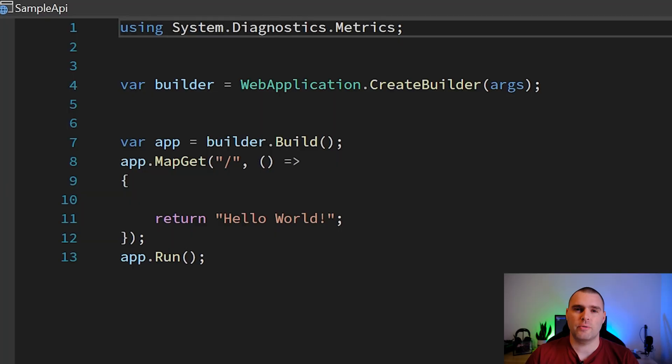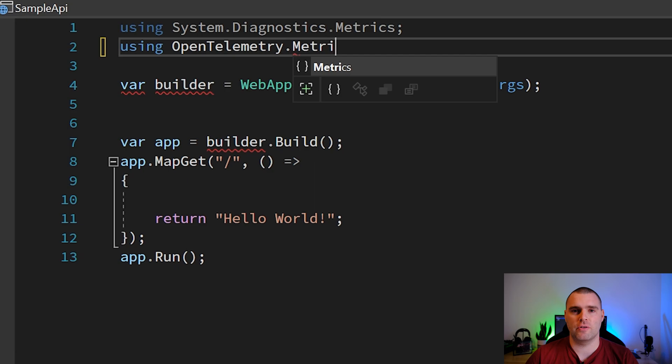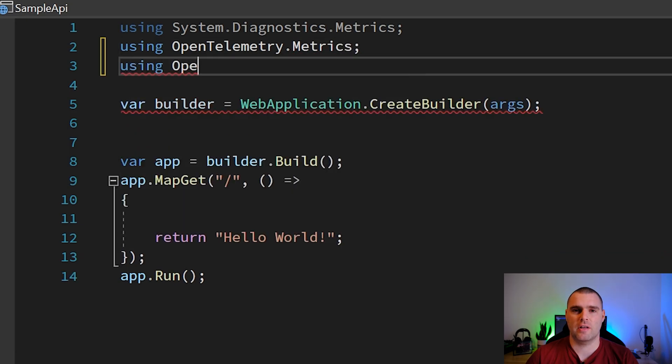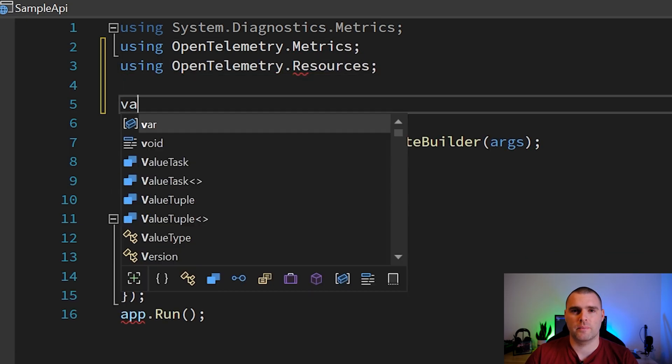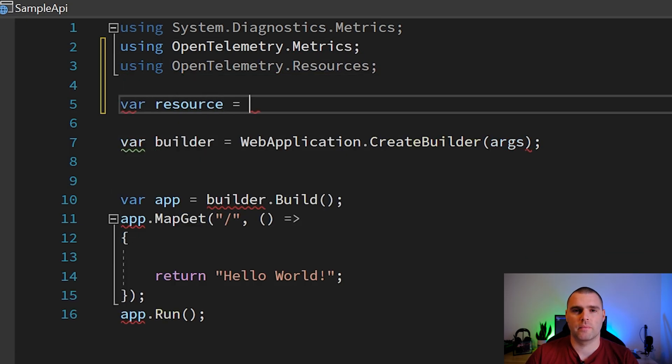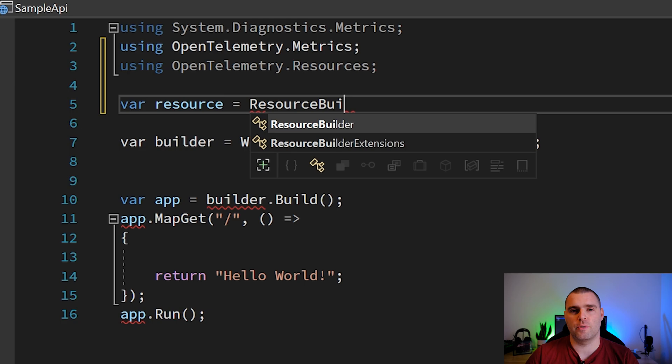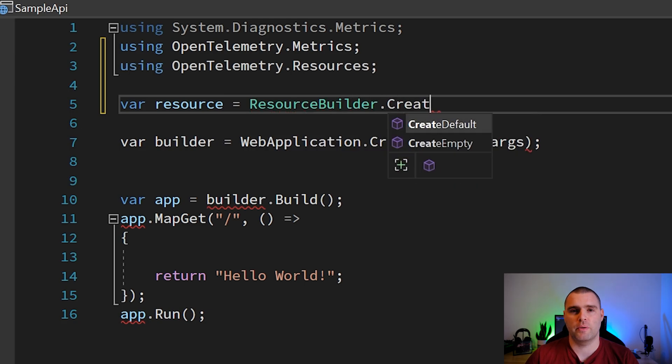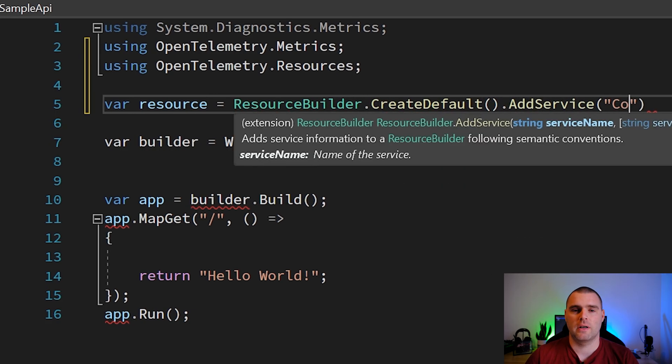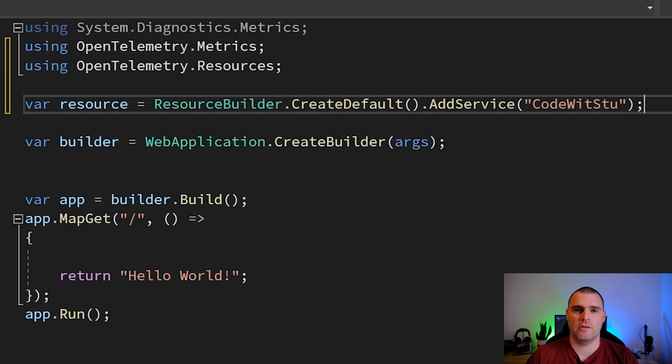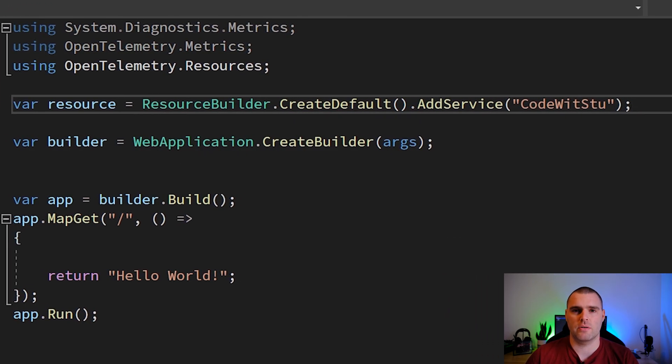If we switch across to our code now, the first thing that we're going to need to do is set up our resource in the exact same way as we have done in previous videos. We're going to use resourceBuilder.CreateDefault and then add the service CodeWithStew.